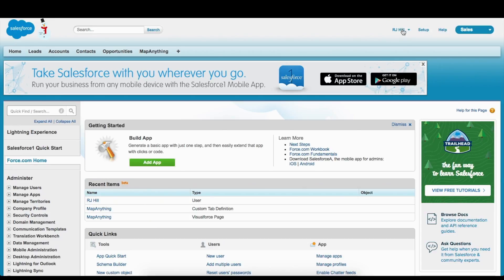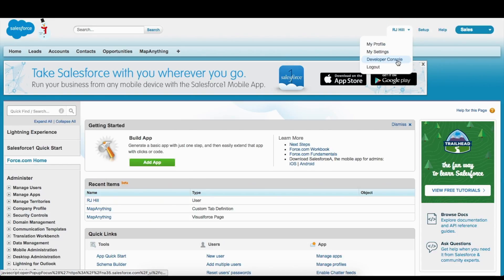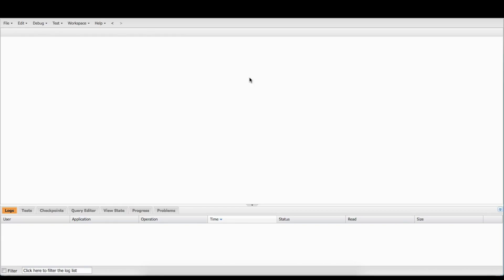The first thing we're going to do once you log in is go up to the user menu and click Developer Console right here, and that's going to open up. Basically what you're seeing here is the interface for the developer console.